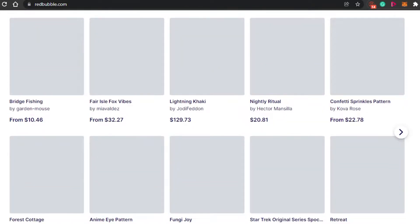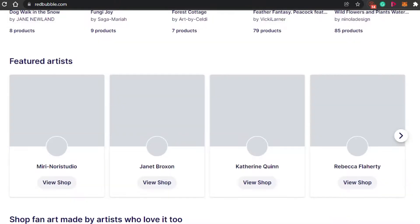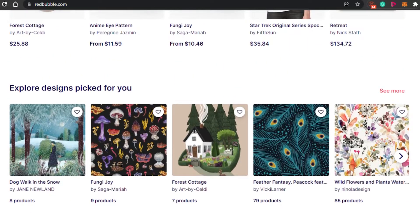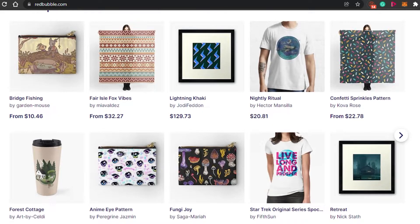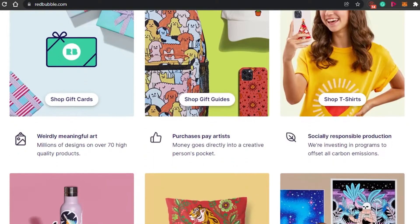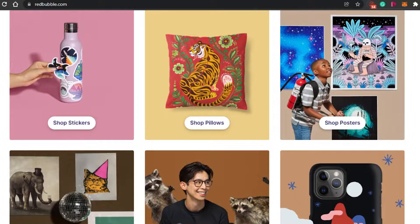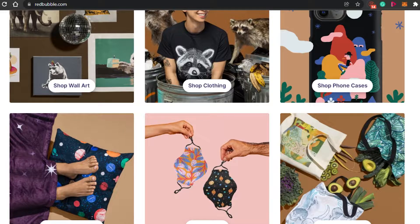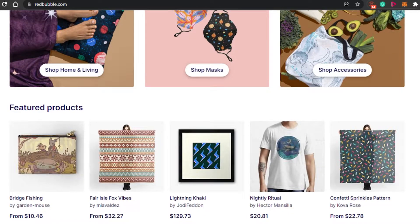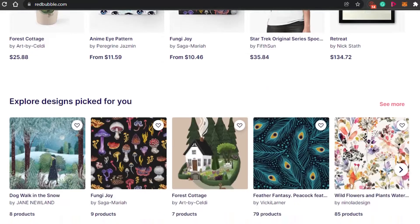Redbubble is an amazing print-on-demand platform where you can create your own store and sell your products online. Simply come to redbubble.com, sign up with your email address, and set up a password. Once you've created your store, you can create amazing products — stickers, pillows, posters, clothing, wall art, masks, home and living accessories, and much more.